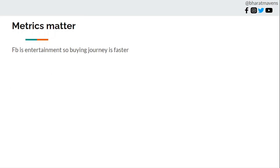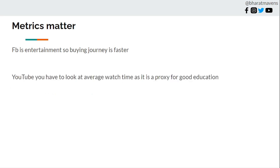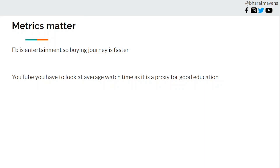In Facebook it's about entertainment, so buying journey is faster. But in YouTube it's about education, people are lower down the funnel there. So it is good to always obsess over average watch time in YouTube. Because the more they watch, the more they are educated, and it's a proxy for good education. In Facebook however, it's more about good link clicks and landing page views.